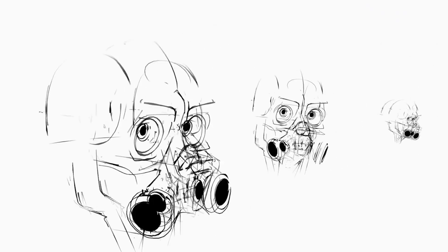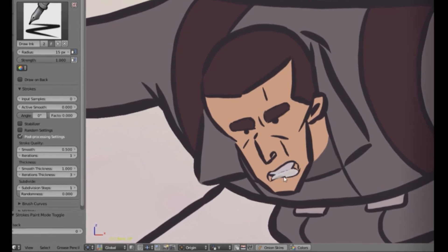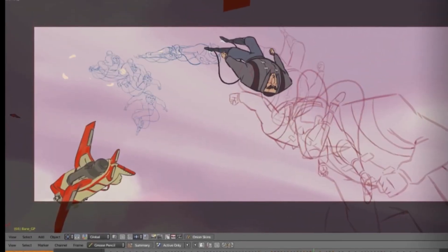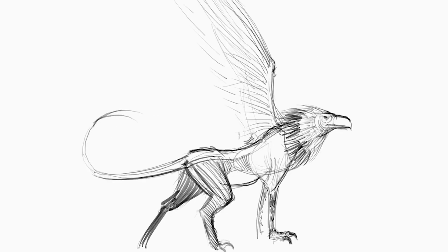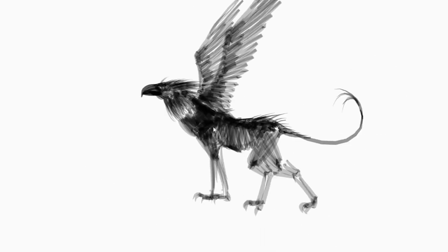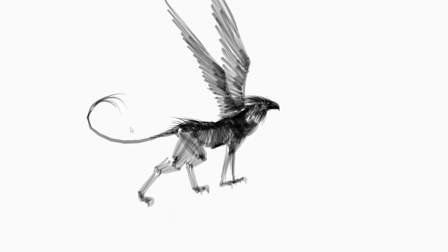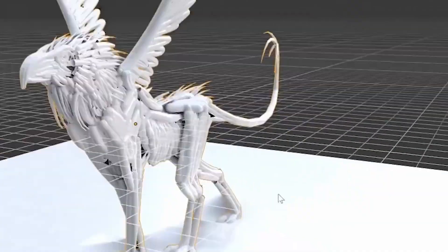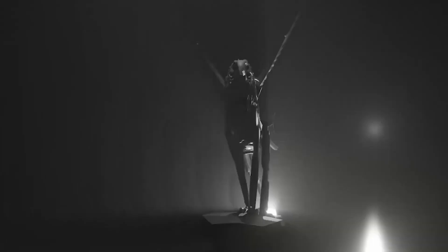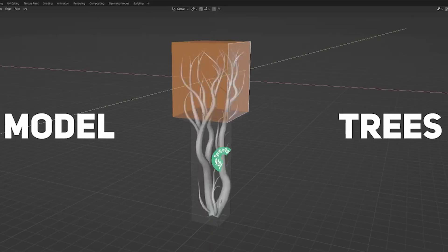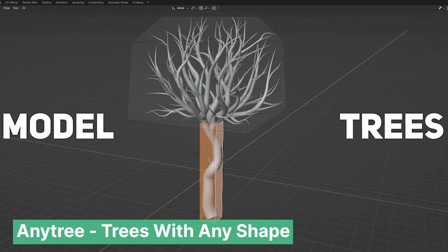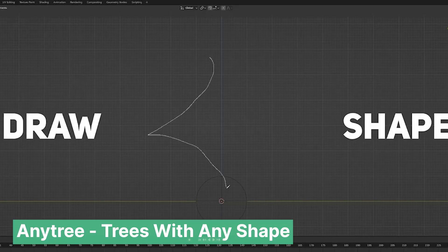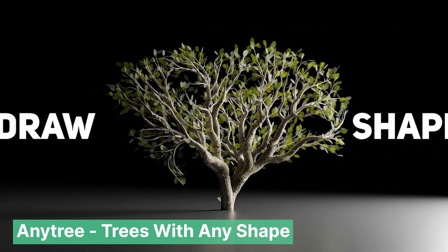The first step in building a fantasy world is developing a strong concept. While imagining your world, you should also keep in mind the limitations of your computer and 3D programs. If you plan to render your world, you can also look for workarounds or tricks that make it possible to create these worlds. For example, if you are creating a magical forest, you don't have to make every tree detailed.